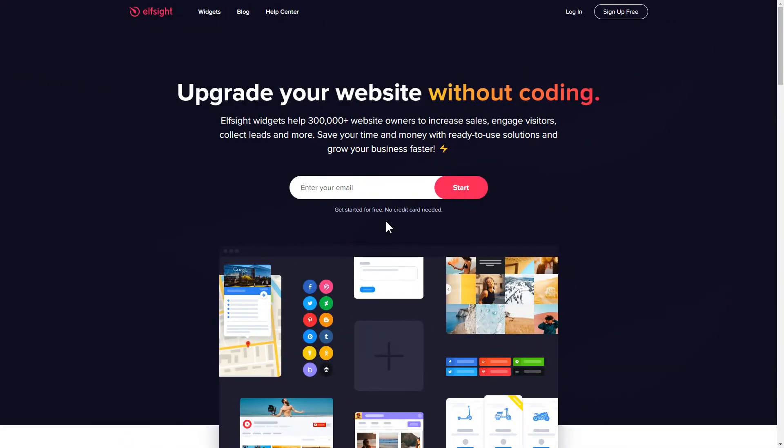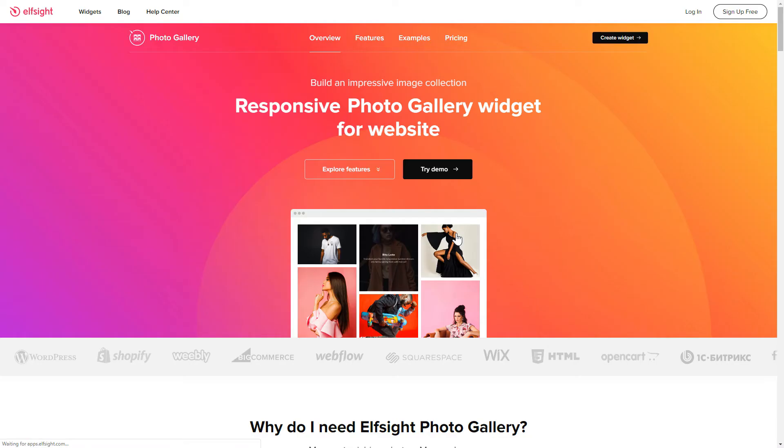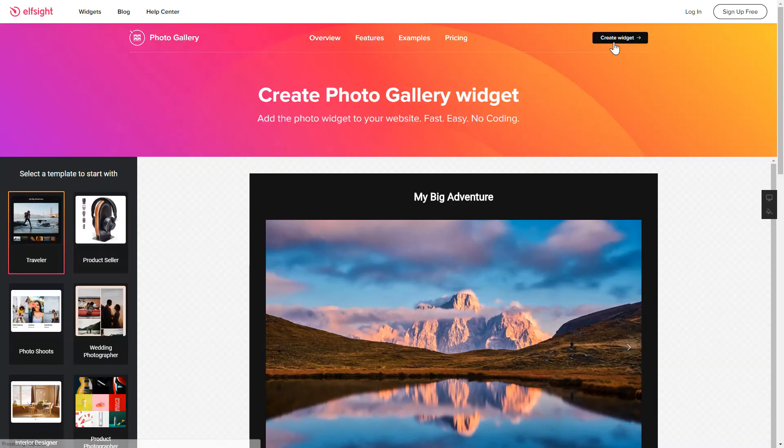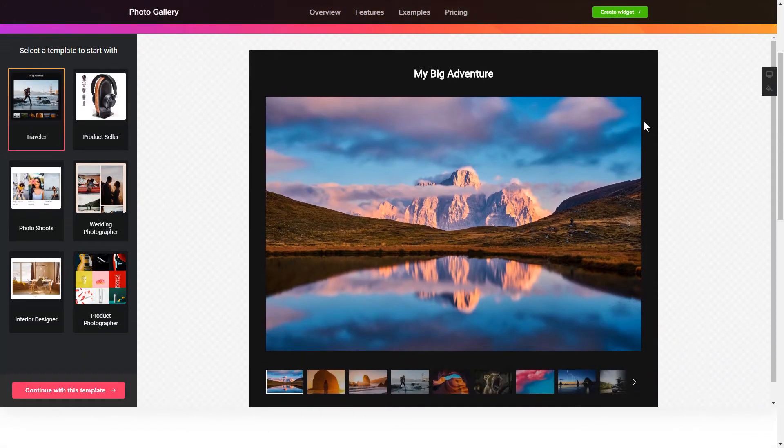First of all, let's go to Elfsight.com and choose the photo gallery widget in the menu list. Click create widget. You can find the direct link in the video description. So, let's create your widget.